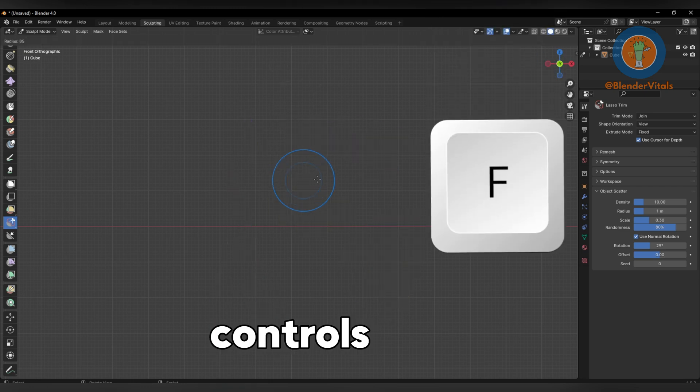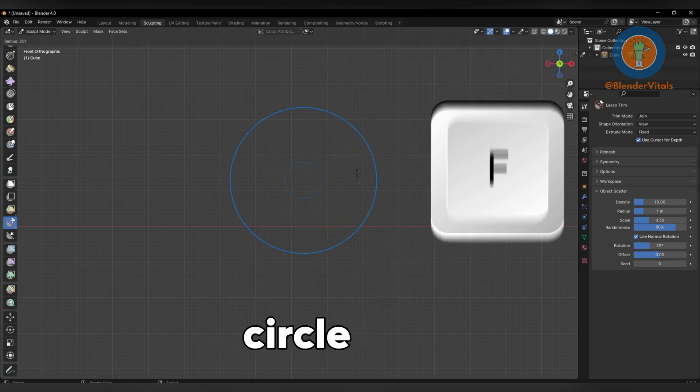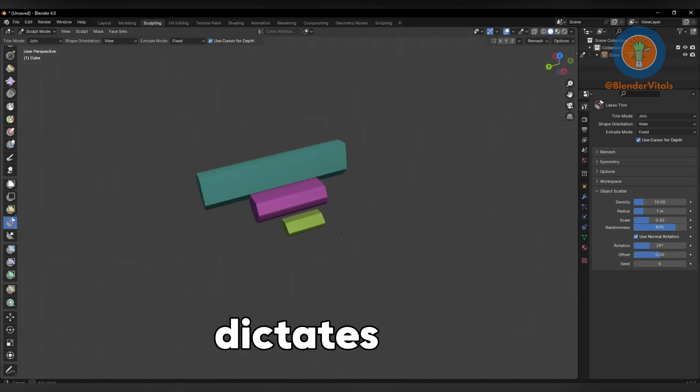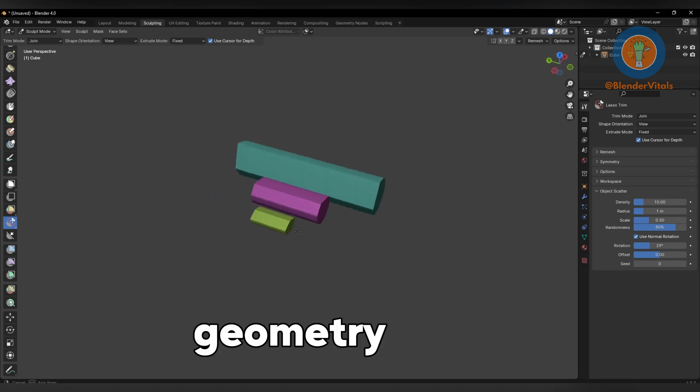Pressing F controls the radius of the circle, and that radius dictates the depth of the geometry.